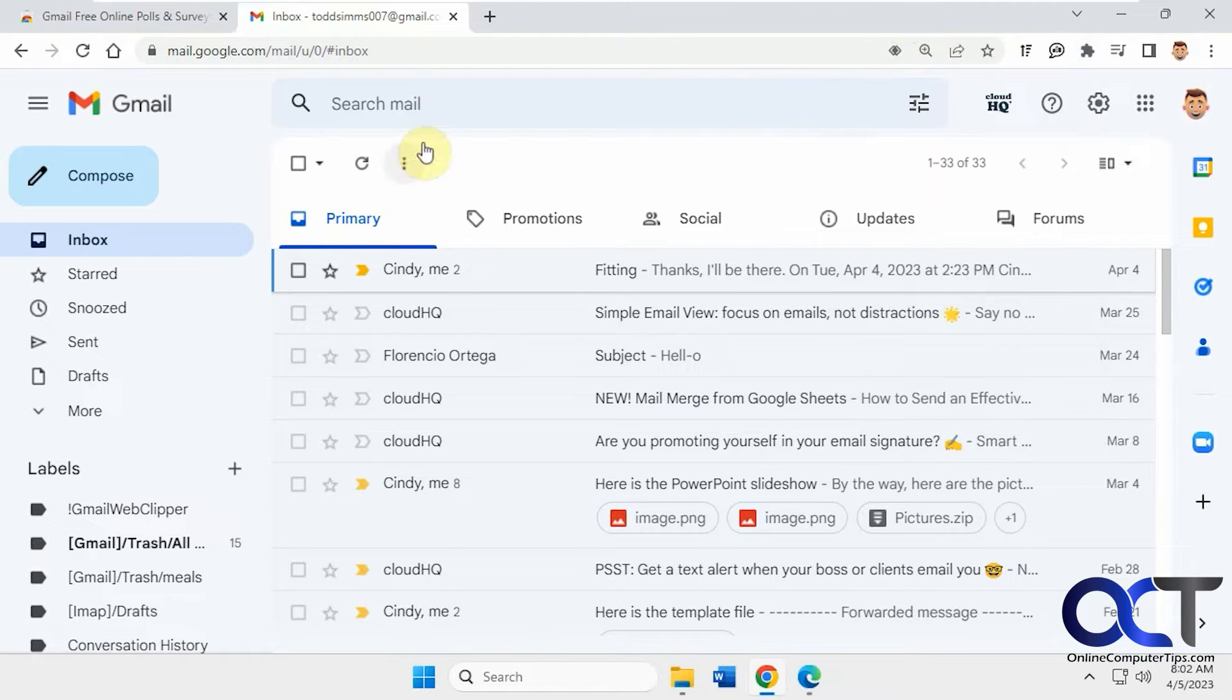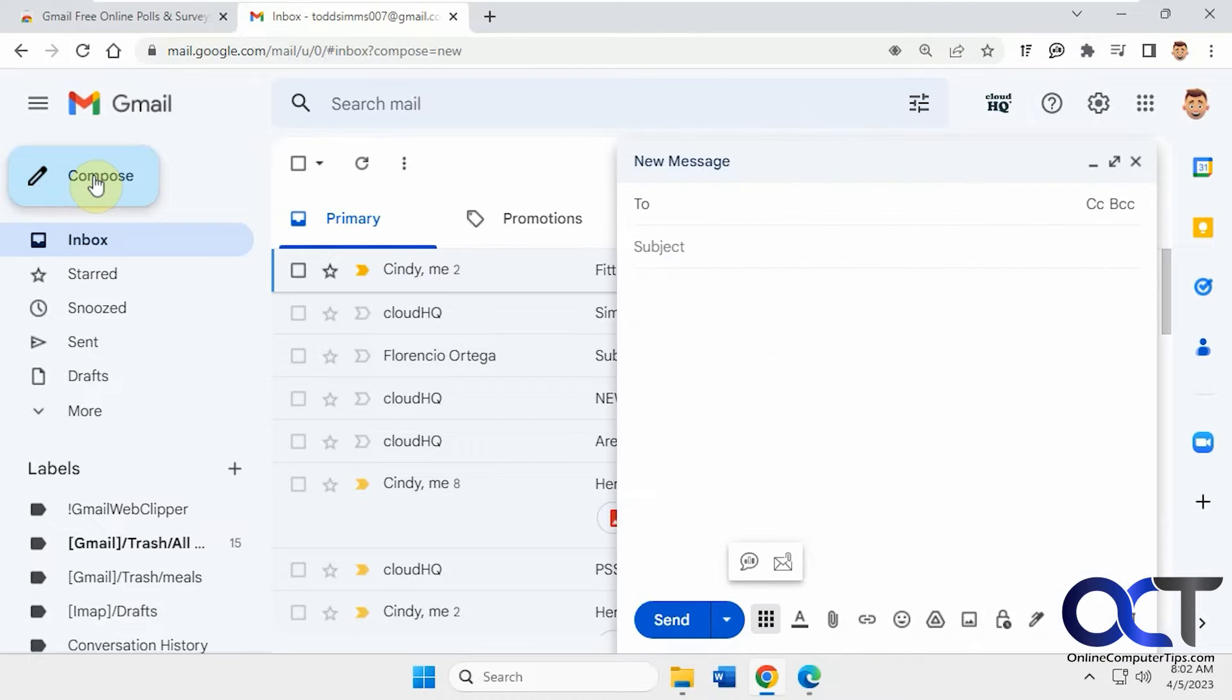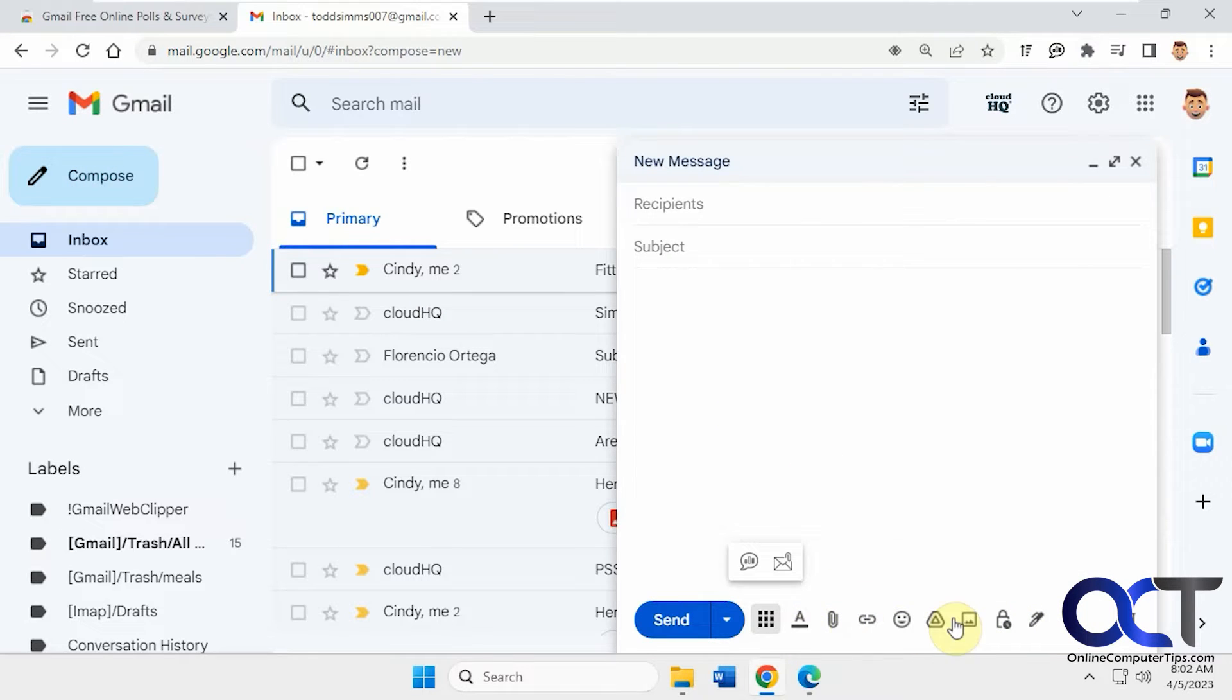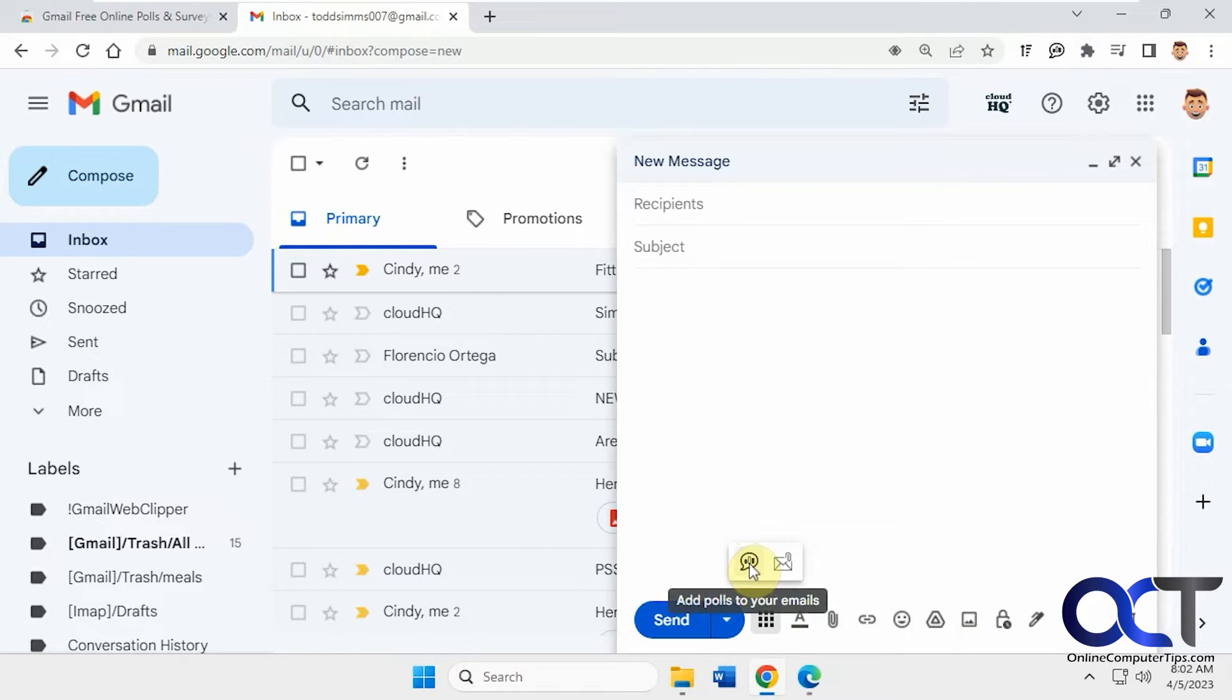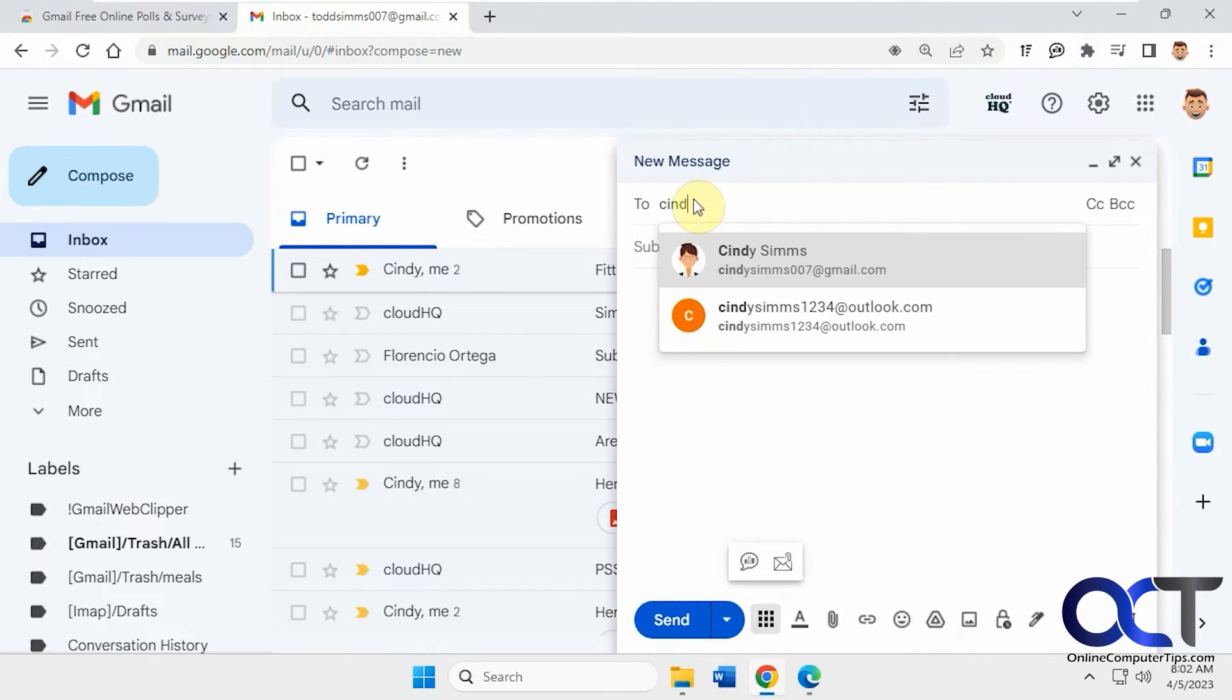And so how it works is you make a new email and then it'll be down here in your regular buttons. I'm recording at a low resolution, so I have a second row here. So let's say we're going to send one to Cindy here.